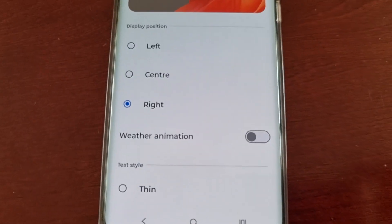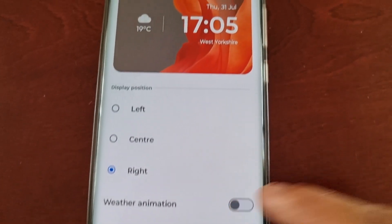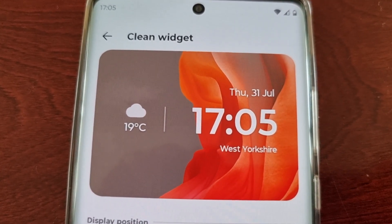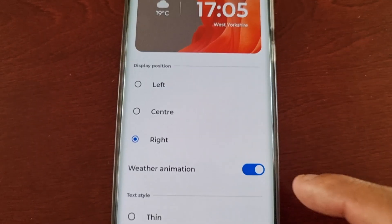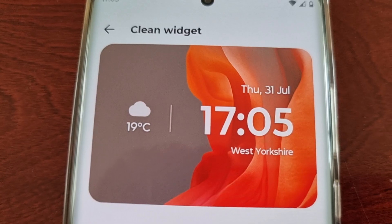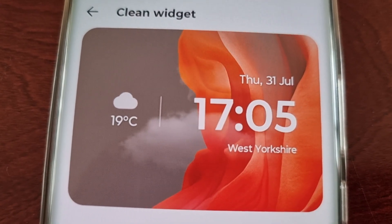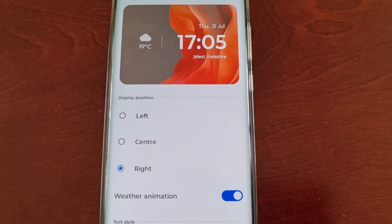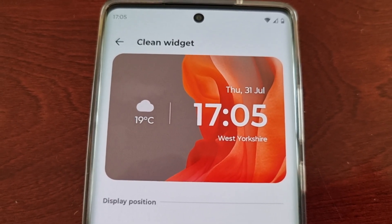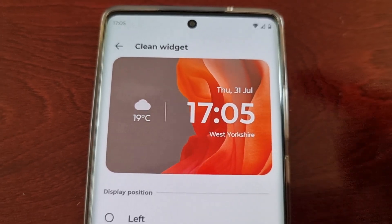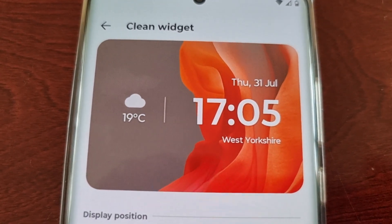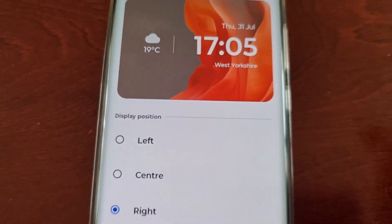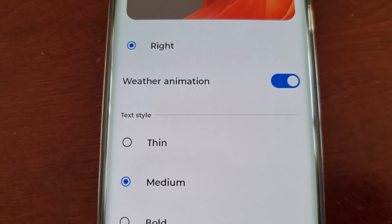Here comes the fun part — we have weather animation. You can turn this on, and if you look closely you can see the clouds passing through on the widget. The best thing about this weather animation is it's live, so if it's raining you'll see rain falling on the widget, or if it's snowing you'll see that show up on the widget.